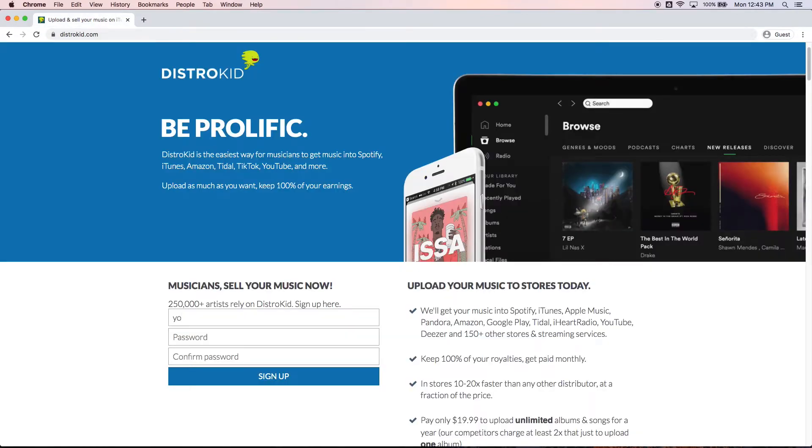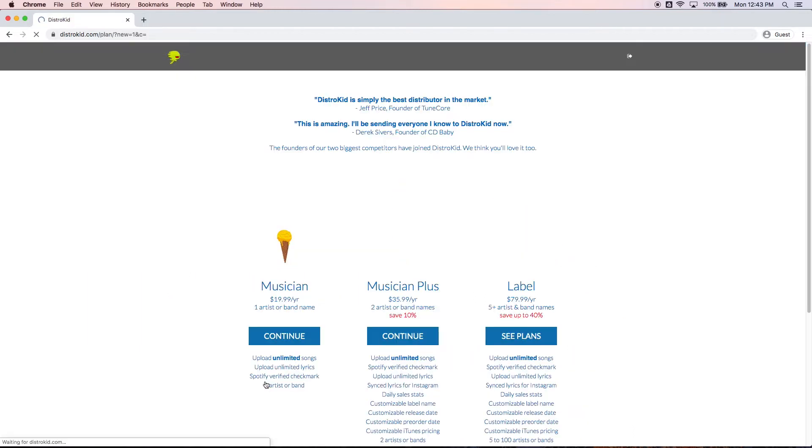Now I do have a referral link for DistroKid down below. Be sure to use that and it will save you a couple dollars when you sign up. Now sign up for DistroKid is super easy. Go ahead enter your email and your chosen password and then click sign up.